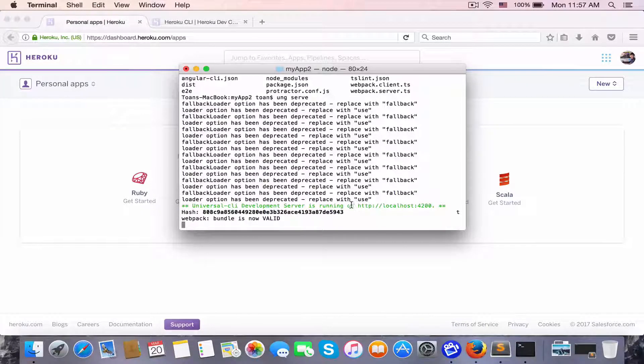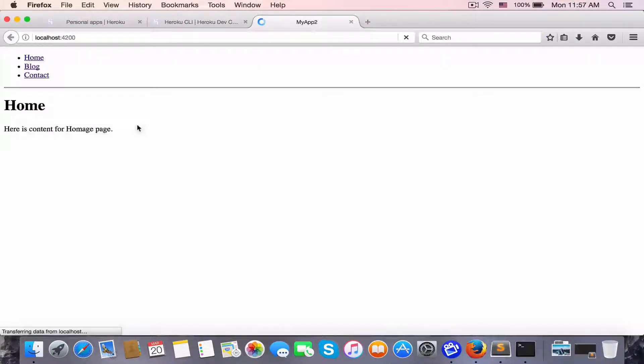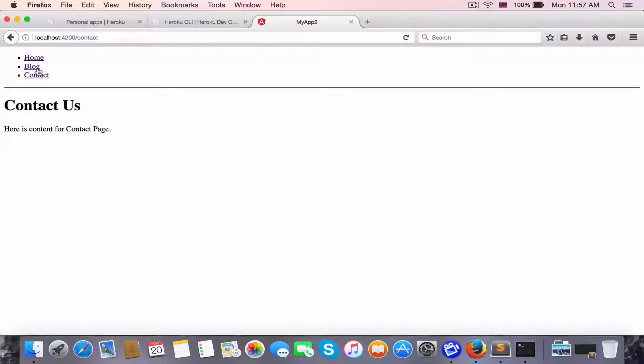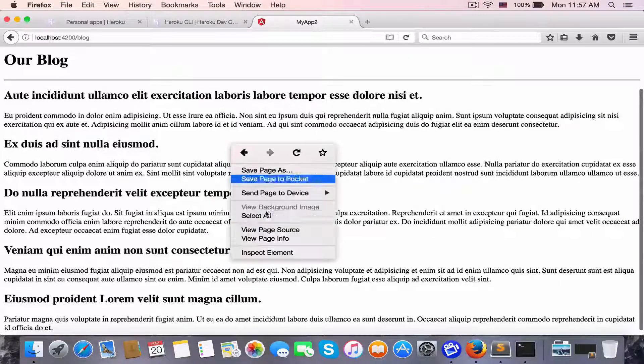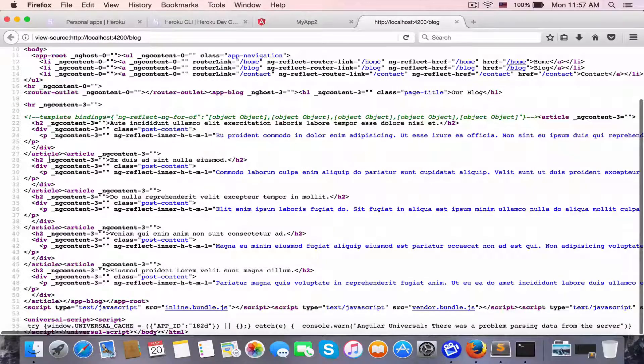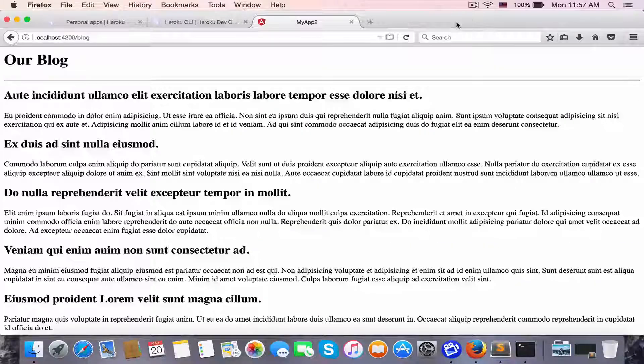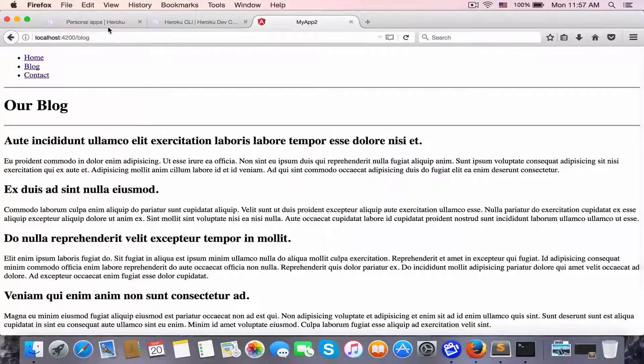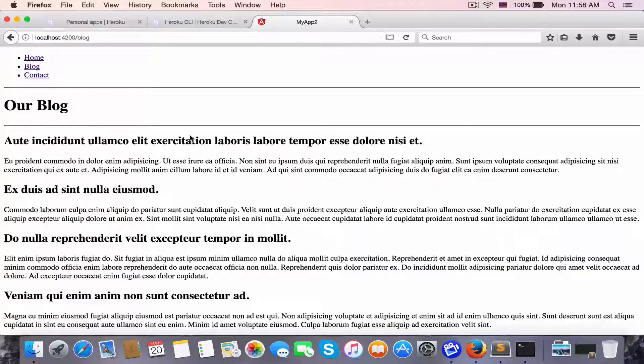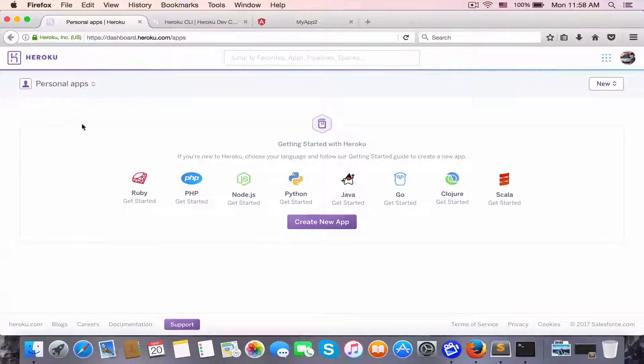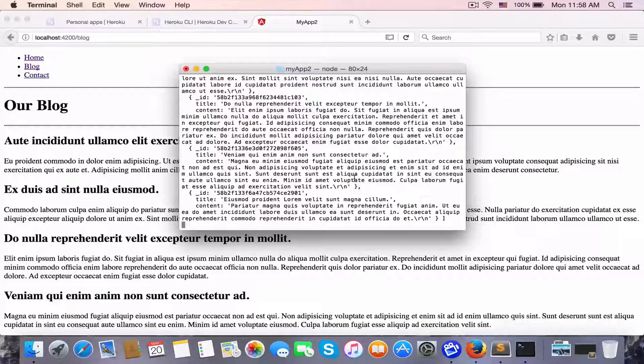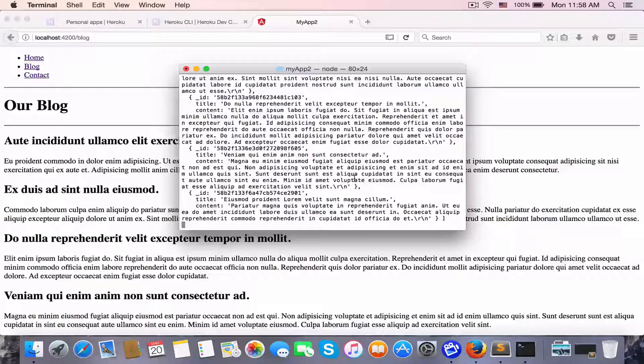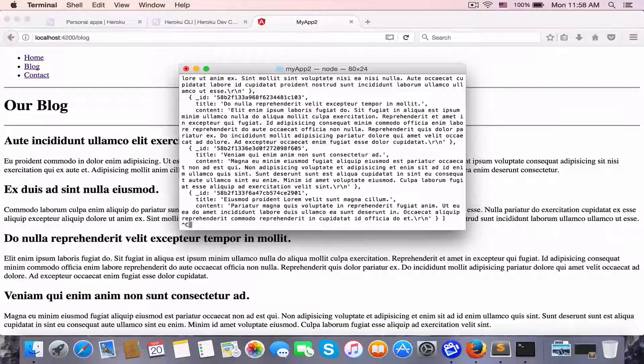Here we have localhost running the app. We have a home, blog, and contact pages. This is Universal, so when you view the page source, we can see the content.